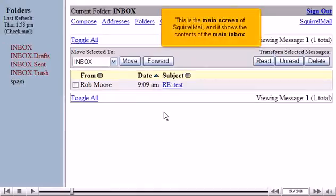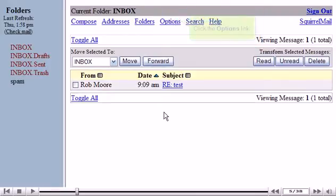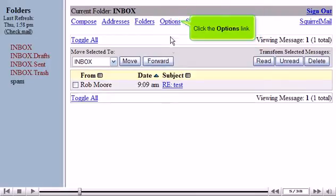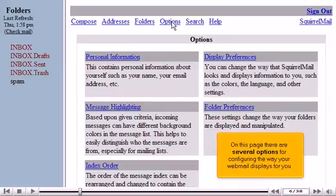This is the main screen of SquirrelMail and it shows the contents of the main inbox. Click the Options link. On this page there are several options for configuring the way your webmail displays for you.